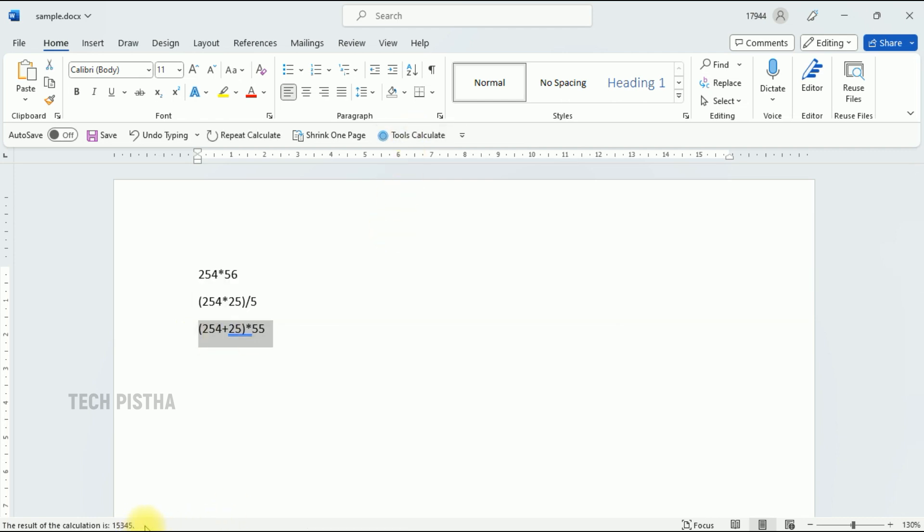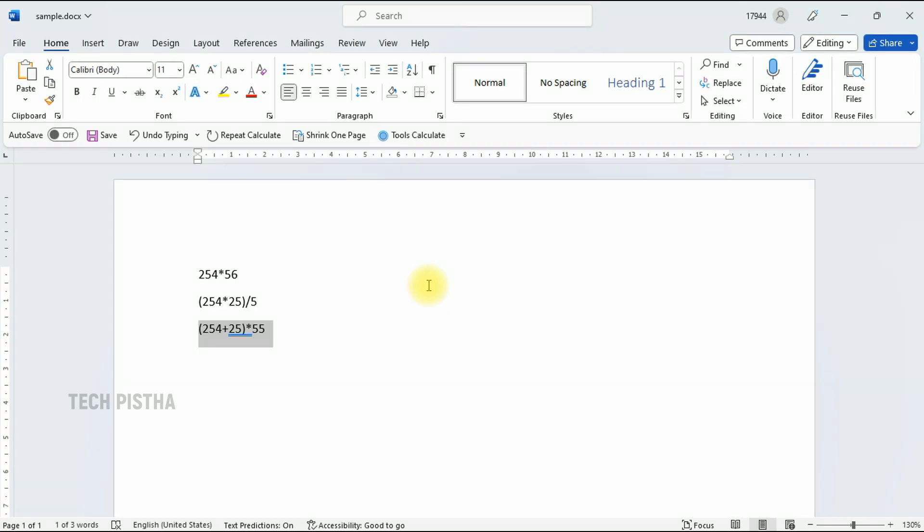Here the value is 15,345. So in this way you can calculate the values from Microsoft Word by using its built-in calculator. Thanks for watching this video. If you have any questions, enter the comment section.